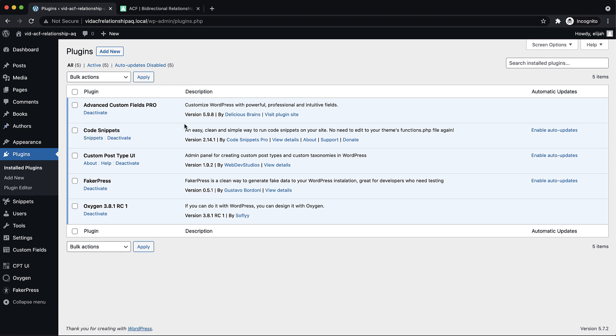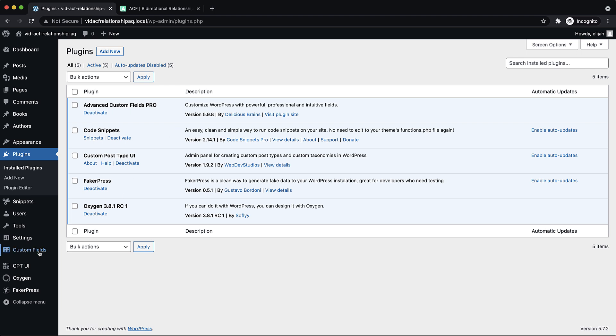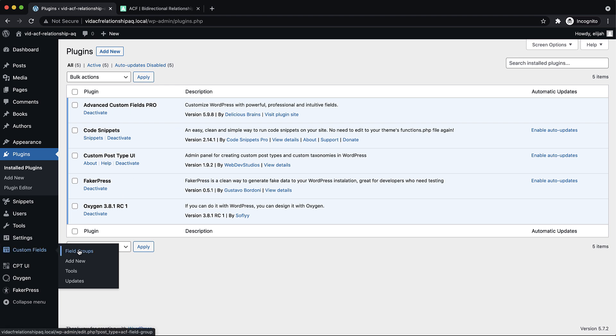So once we have all of our plugins installed, the first thing we need to do is make sure that our fields are set up. So let's go to custom fields, and I'll show you what I've set up here.